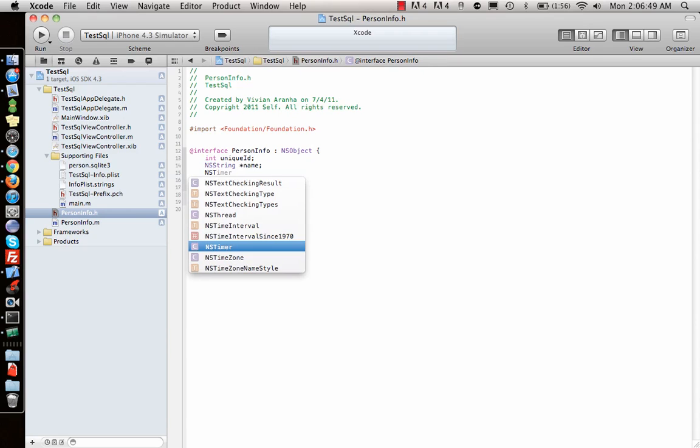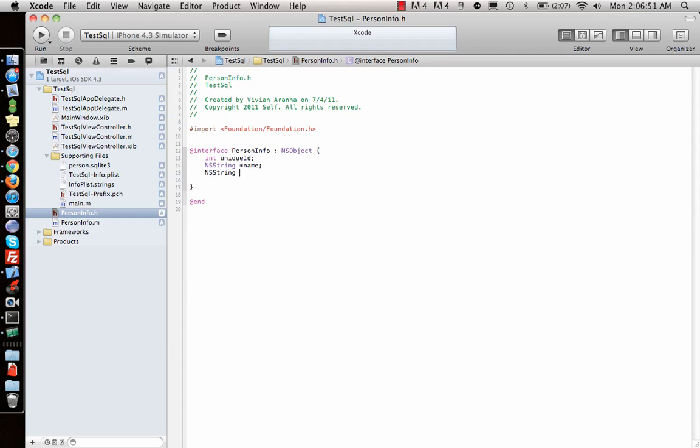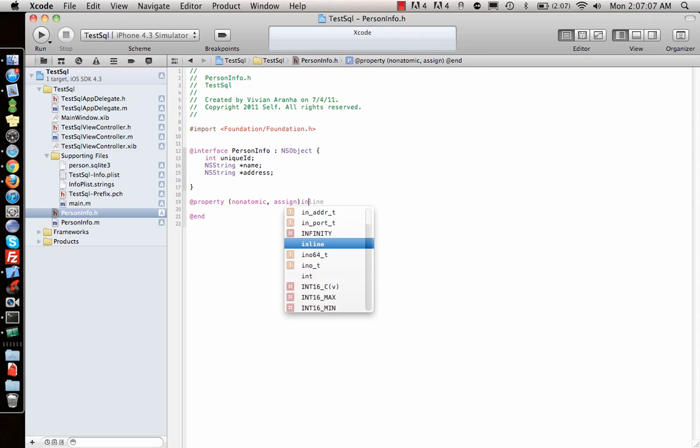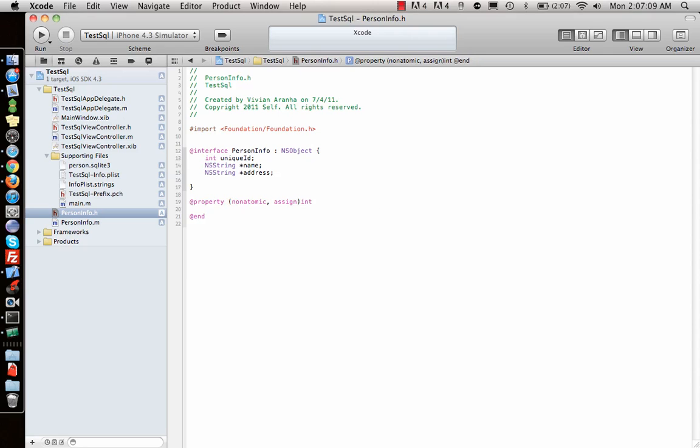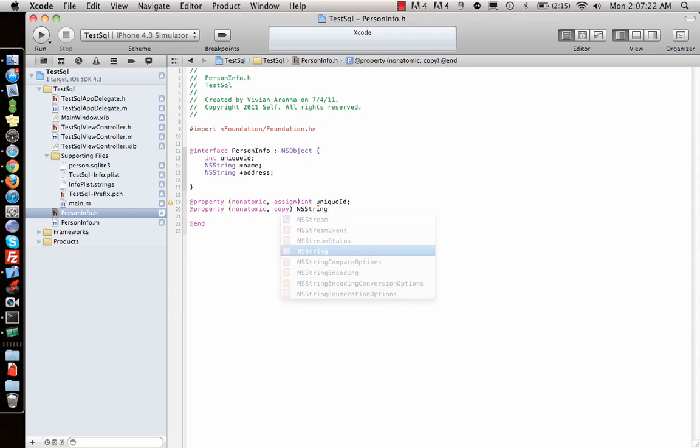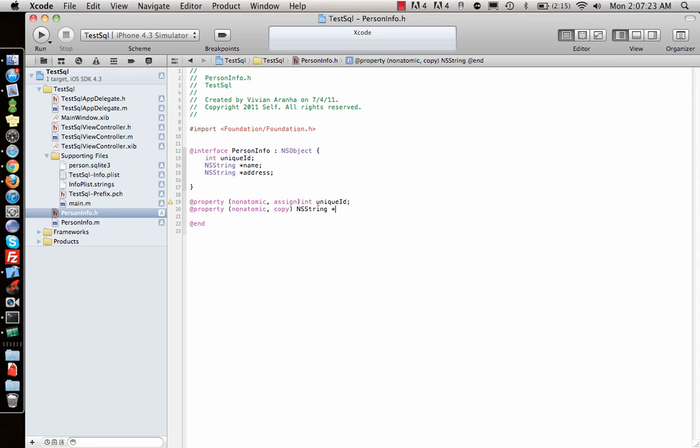Now I'll create the properties. For the unique ID, I'll use nonatomic assign since it's an integer. For the name, I'll use nonatomic copy since it's an NSString.